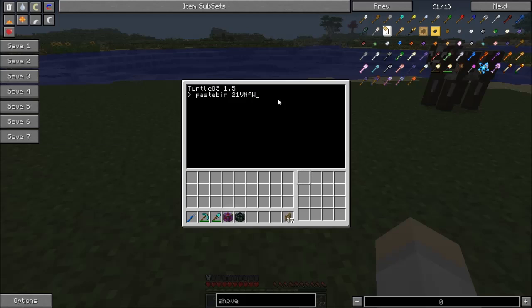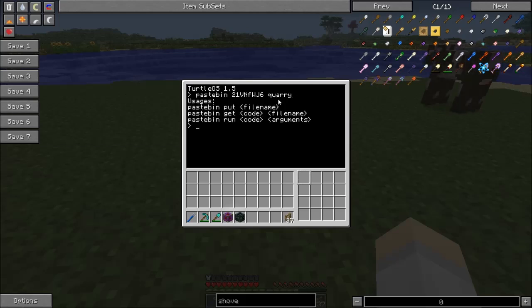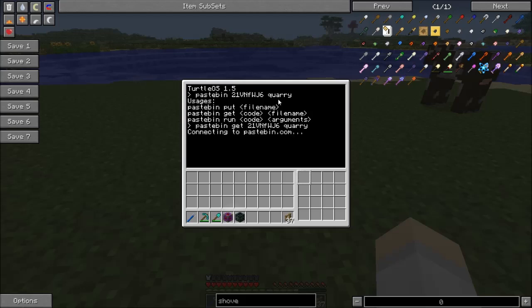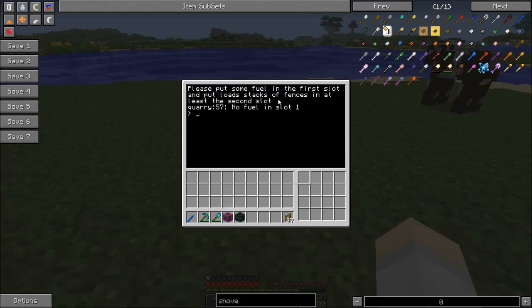So the script is called 'fwj6 quarry' - you get it with the 'get' command. Once you run it, what quarry does is...